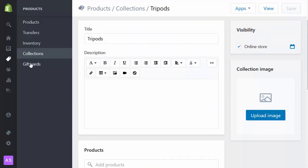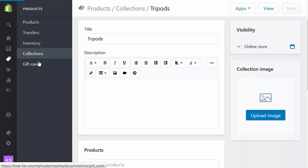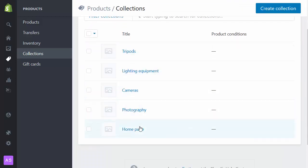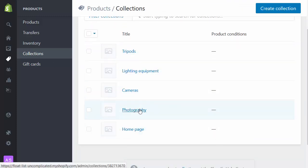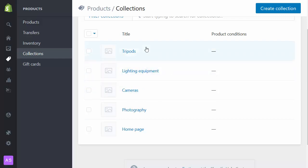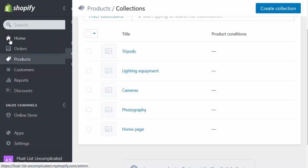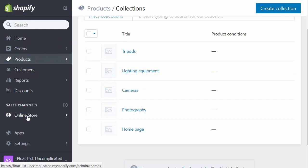And now at this point I've got some collections set up. Four collections. A parent collection, Photography, and three sub collections which I'm going to put inside it. But at the moment these are all just a flat structure. Shopify collections are entirely flat. But what uncomplicated categories does, and float list uncomplicated does, is actually organize this into a hierarchy using the Shopify menu system.